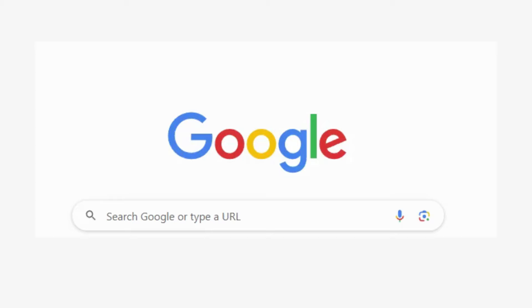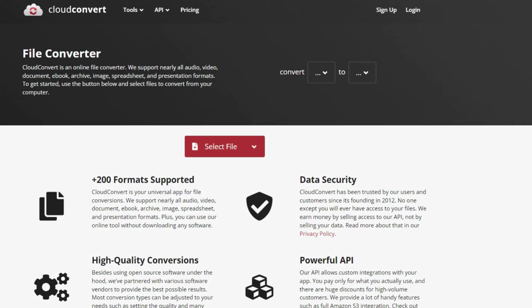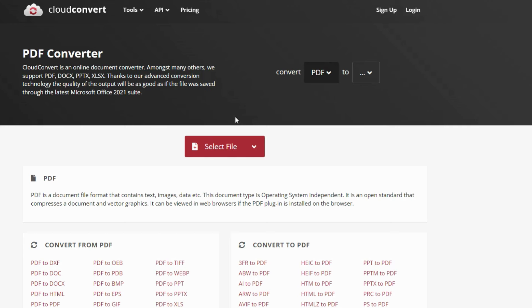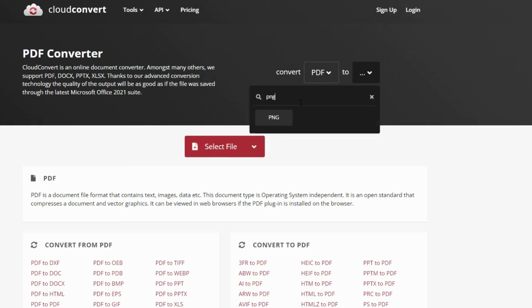We're going to use a web-based converter called Cloud Convert to get our PNG file. Just Google Cloud Convert in your browser. Type in the original file format. I'll type PDF here, and then the file I want is PNG.